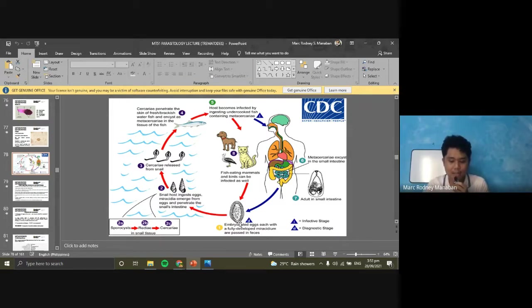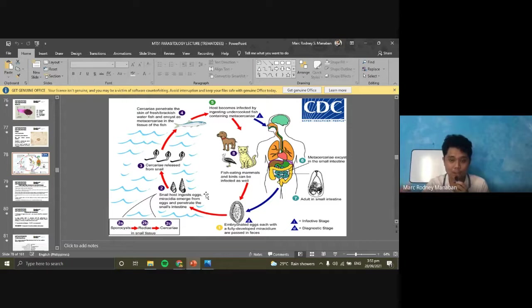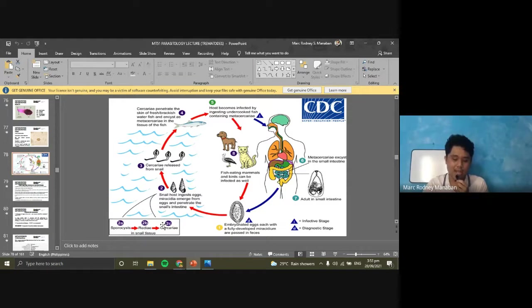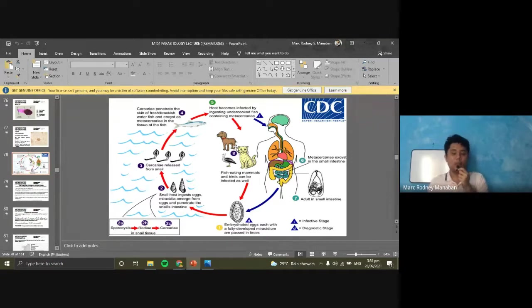When the eggs are passed in the environment, they must first be ingested by the snail before the miracidium hatches. Once inside the snail, the miracidium develops into the different larval stages: sporocyst, redia, and cercaria. The cercaria will then exit the snail and go to the fish. Inside the fish, it becomes metacercaria. The metacercaria is what infects humans and other mammals that eat fish. These worms then reside and mature in the intestine.